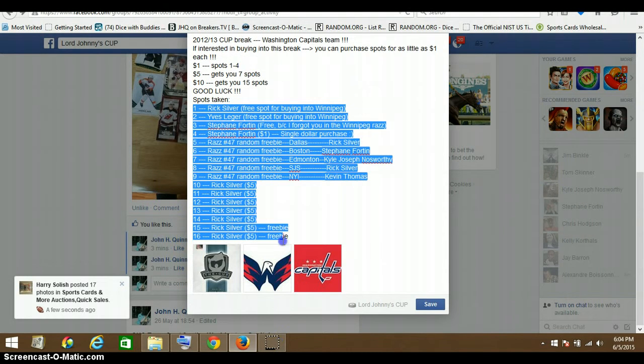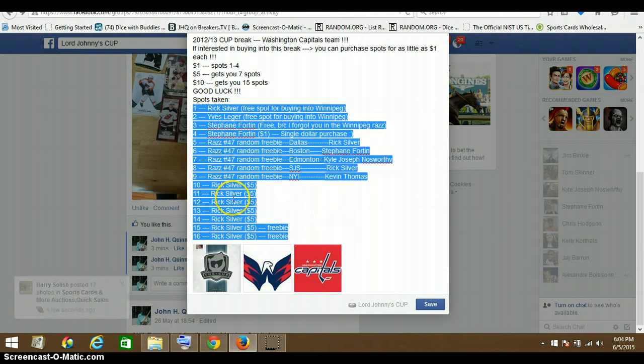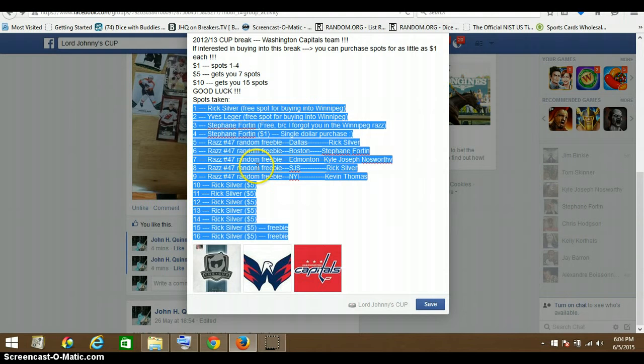Okay guys, I'm gonna do this really quick. There's 16 spots available. Rick has 10, Stephane has 3, Yugi has 1, Kyle has 1, and Kevin Thomas has 1.